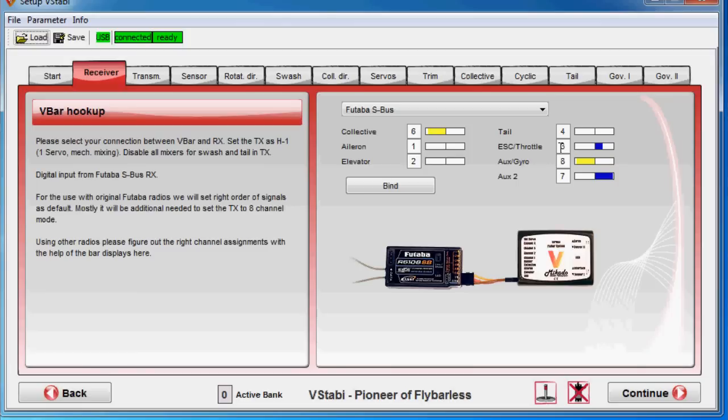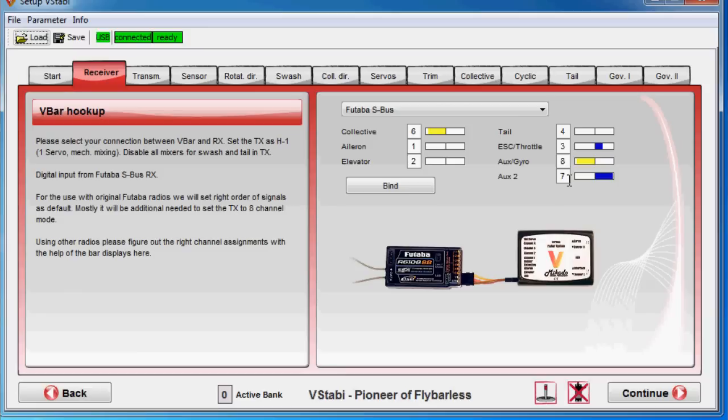So this is for Futaba S-Bus, Spectrum or if you have Jeti. That type of receiver where you have all this channel going through a single cable. So for this particular setup, I'm using number three, the throttle and number seven for auxiliary setting, meaning governor setting.